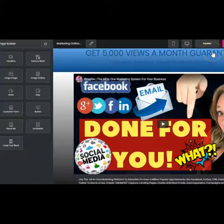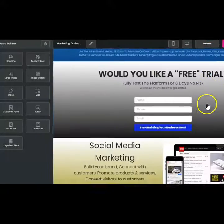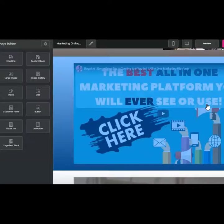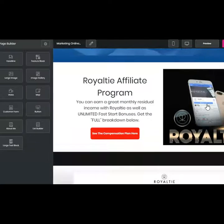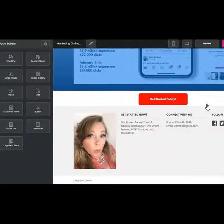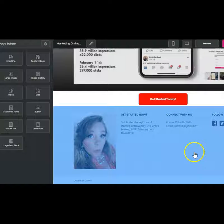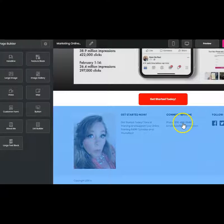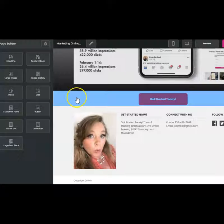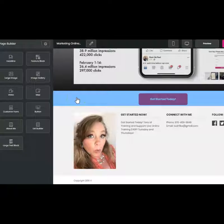I wanted to go ahead and show you how quick and fast you can update these pages with Royalty. If there's anything that sparks your interest, let me know. Right here is my information — if you do this on your phone, you'll be able to call me directly, email me, and select my social media. Thank you for watching today — make sure to subscribe and I'll see you on the next one.